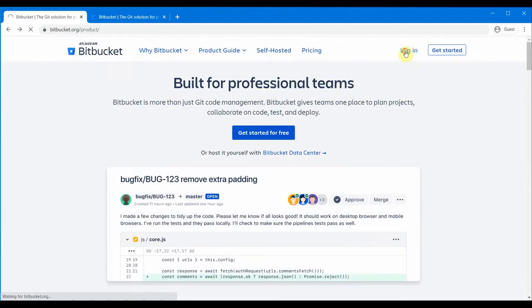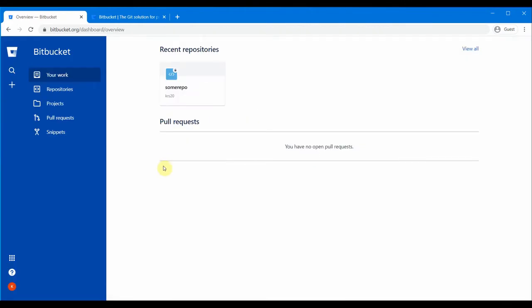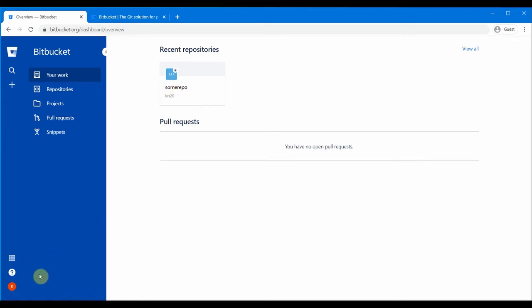Go back to the home page and click the login option. I already have my login username and password, so let me log in. Once I log in to bitbucket.org, this is my home page where I have one repository already, which is actually a shared repository with another BitBucket login user.